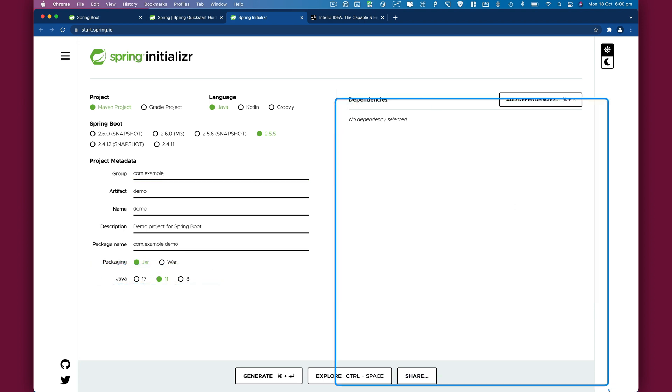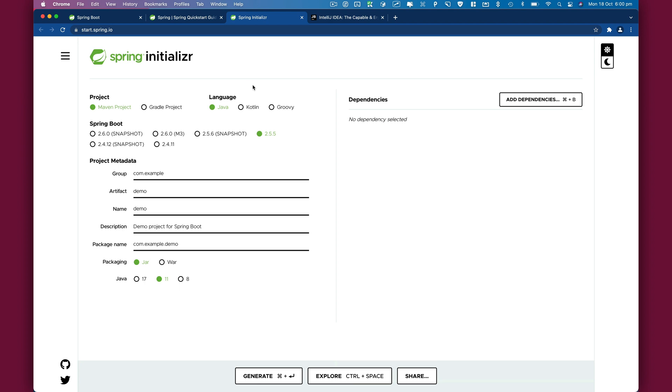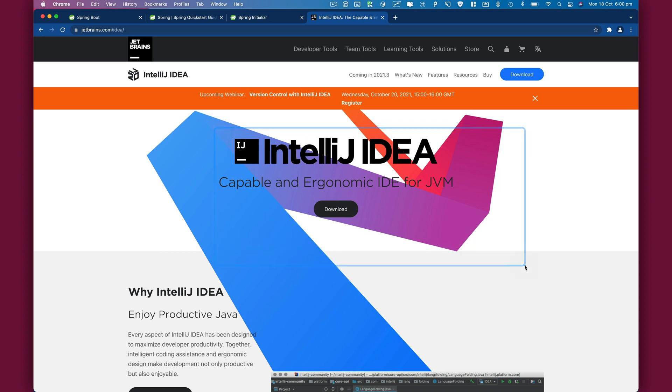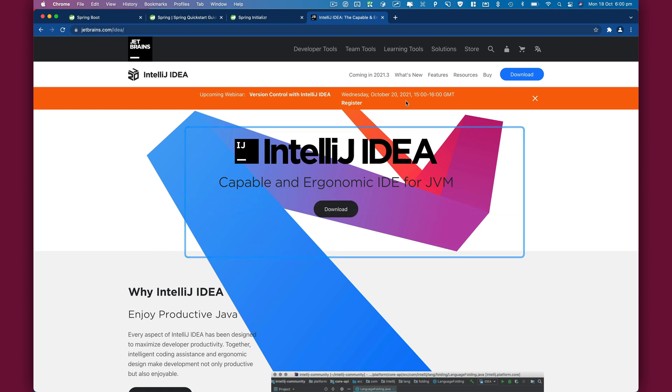You can also add dependencies. While Spring Initializer is great, we're going to be using a tool called IntelliJ for this course, which has first-class support for Spring Boot and Spring Framework. I would highly recommend using IntelliJ or any other IDE for your Spring development.